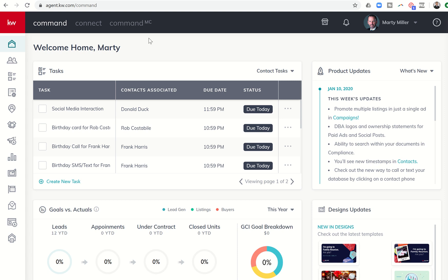Good evening, Kelly Williams, and welcome back to the KW Command 66-Day Challenge. Today is day 48.